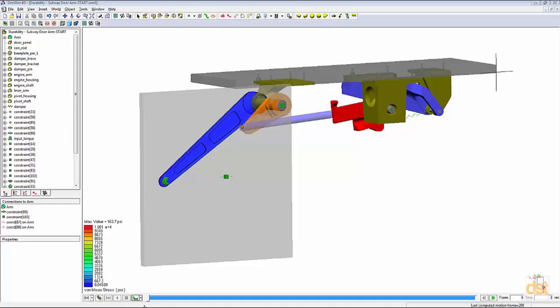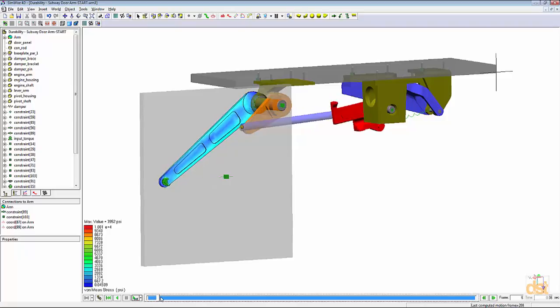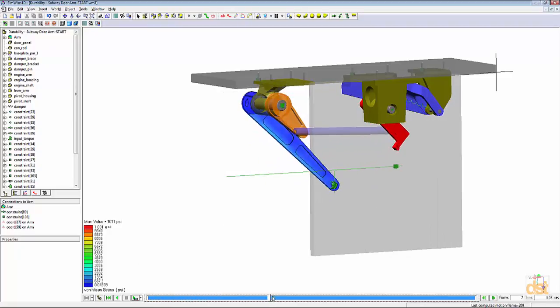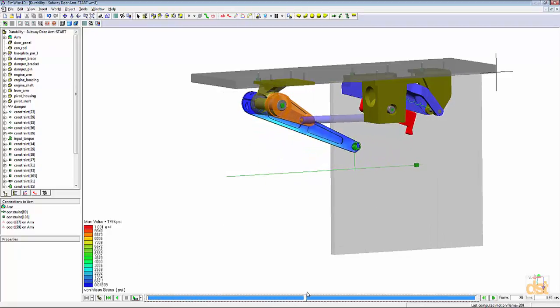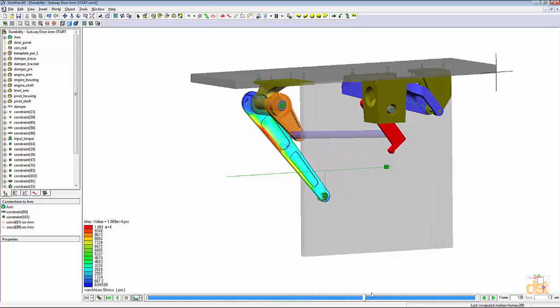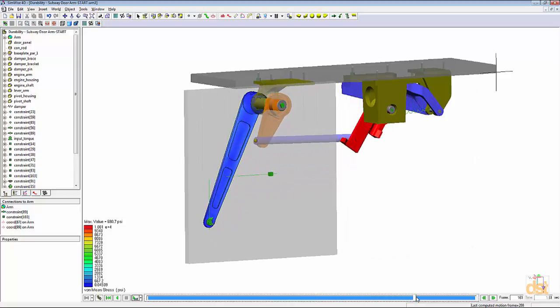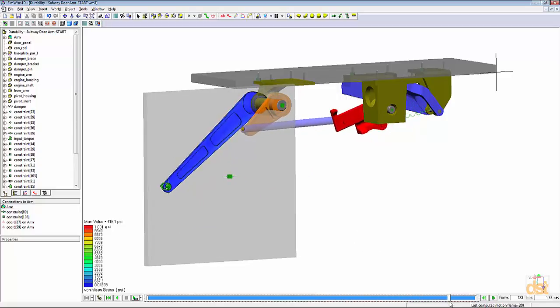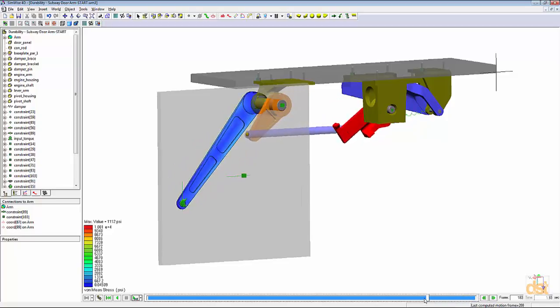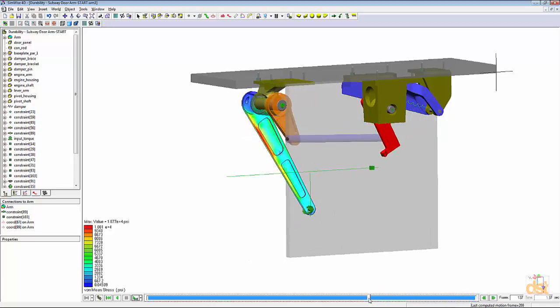So we're back after running the simulation and if we click on the playback slider button here and we drag this through, we can see the entire range of motion and the stress resulting on the arm. This particular simulation took about four minutes using the time step that we specified.